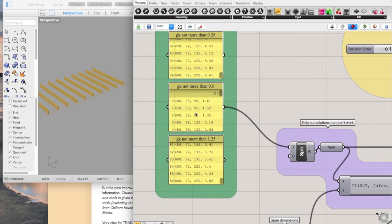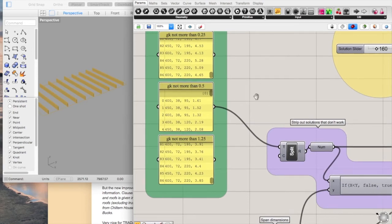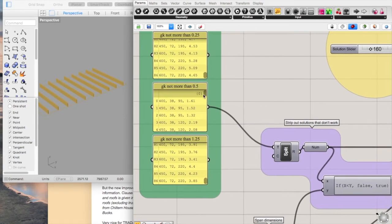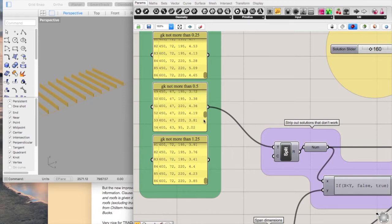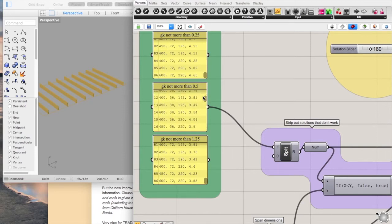Essentially what you've got here is a list of numbers just written in plain text. The first number is the spacing of the timbers, you've got the breadth, the depth and the maximum span usage.